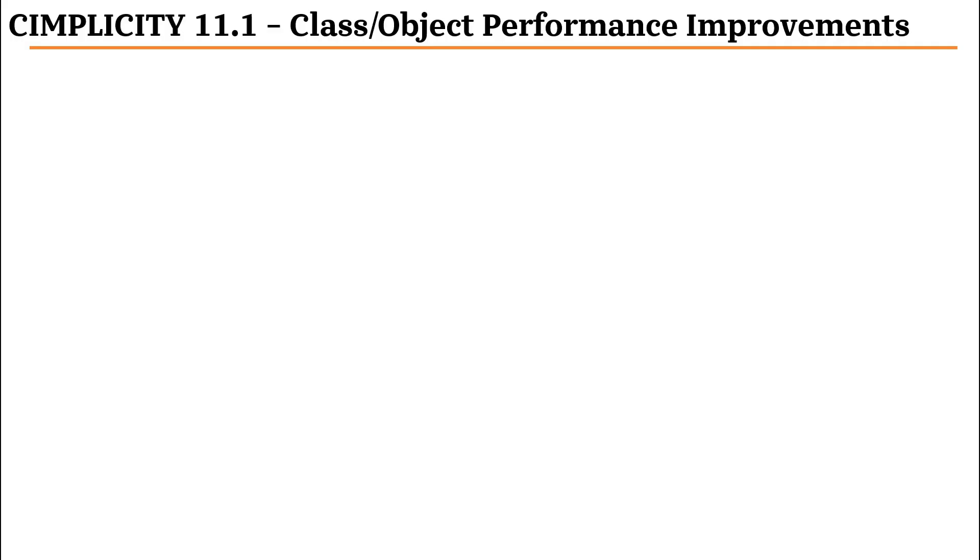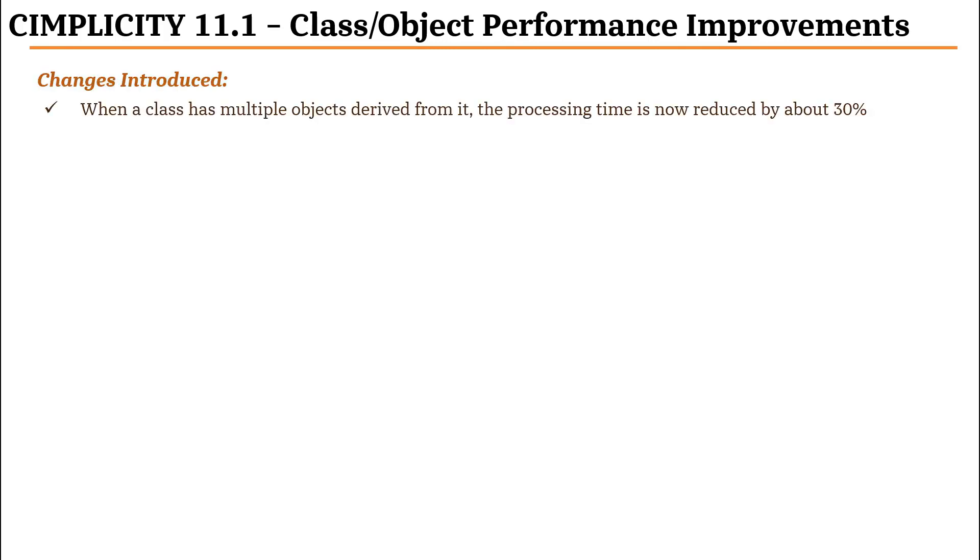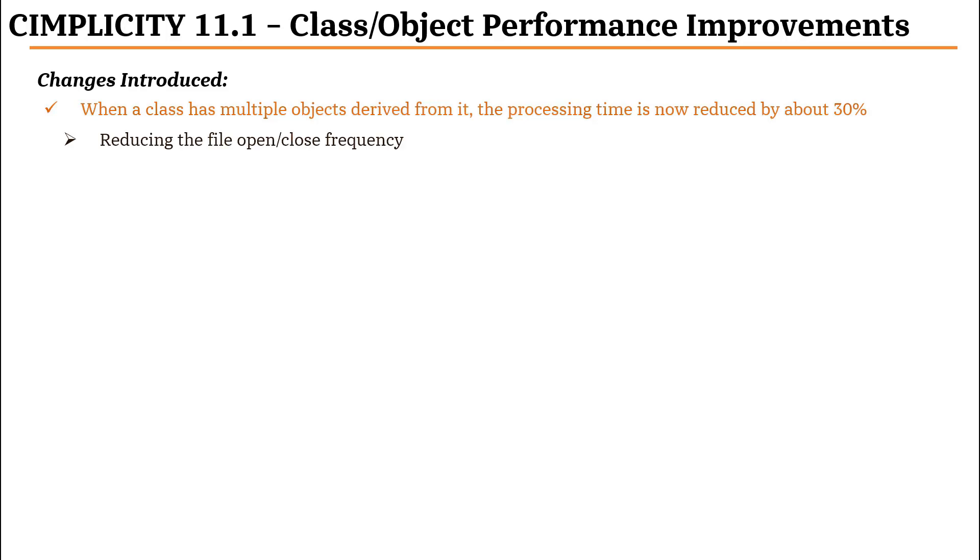As part of class object performance improvement, we have introduced changes so that when a class has multiple objects derived from it, the processing time is now reduced by about 30%. This is accomplished by reducing the file open frequency and providing batch processing support.